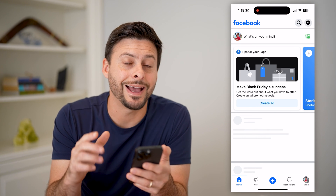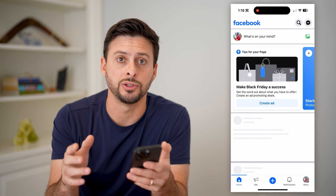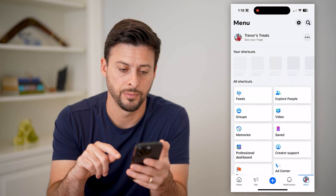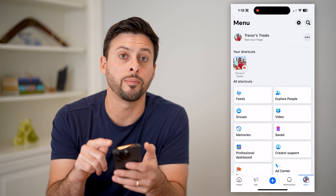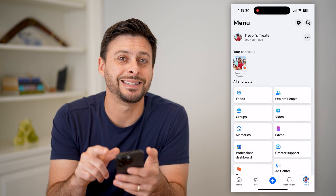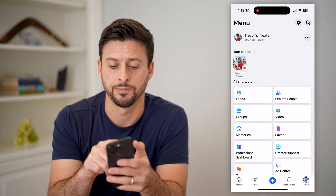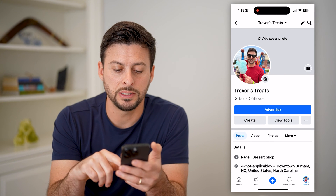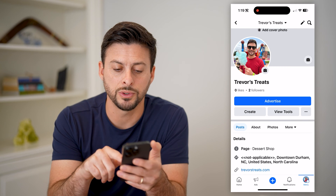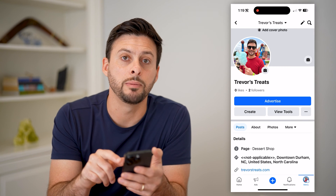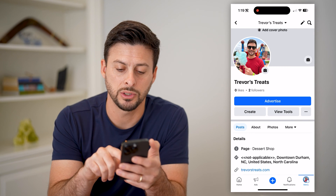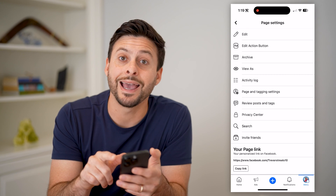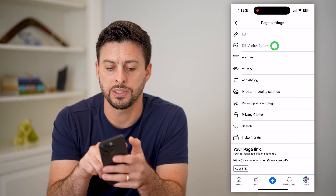Now that I've done that, I can interact as my page. I can tap the menu button at the bottom right and get into our page by tapping 'See Your Page' at the top left. You can see next to 'View Tools' there are three dots, so I'm going to tap on that. And finally, you can see 'Edit Action Button' — let's tap on that.